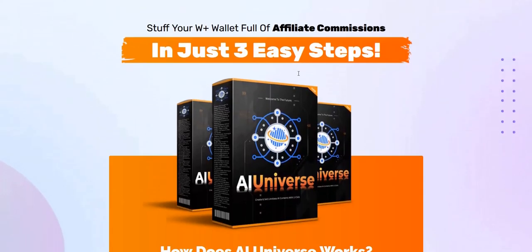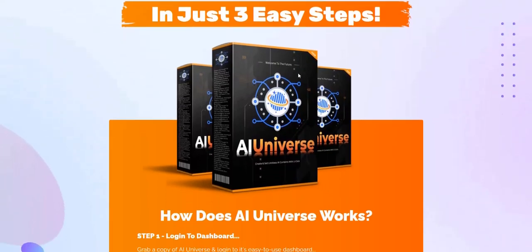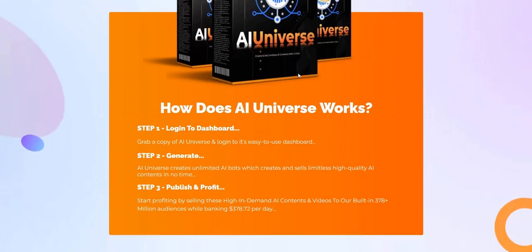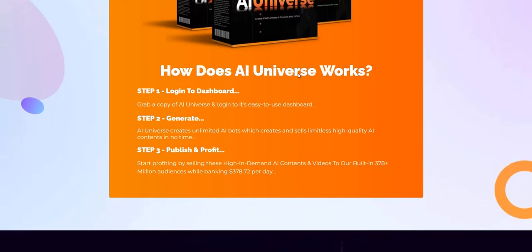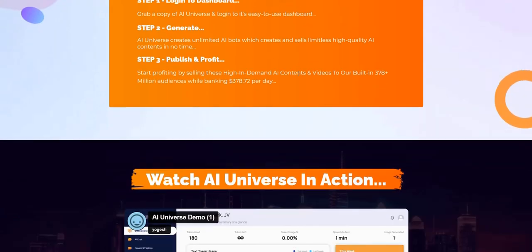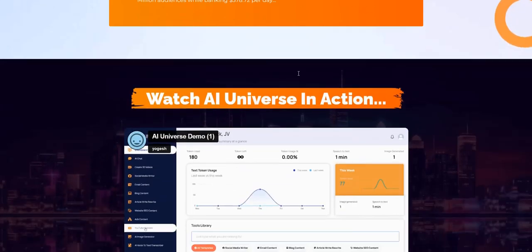They claim on the sales page there's just three simple steps to make it work. Step one is to log into the members area. Step two is to use prompts to get these AI bots to create content for you. Step three is to publish and sell this content. The way it's presented is that you'll be selling this content as a freelancer to marketplaces such as Fiverr, Upwork, and Freelancer. That seems to be the main hook on the sales page.